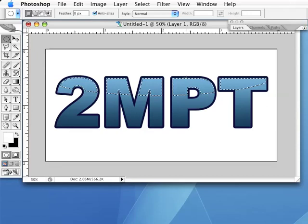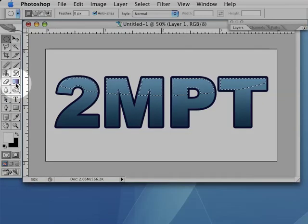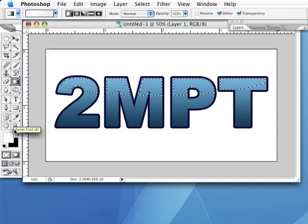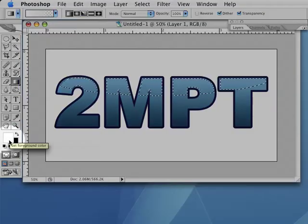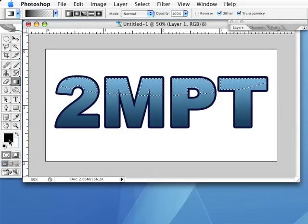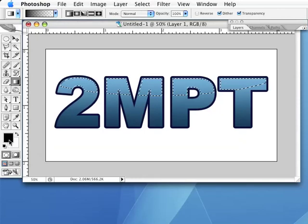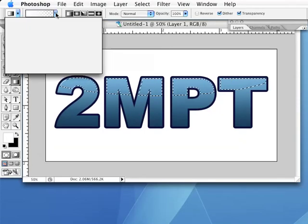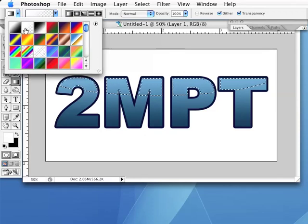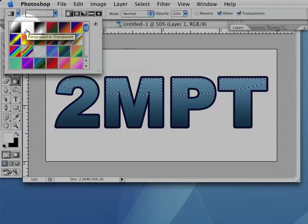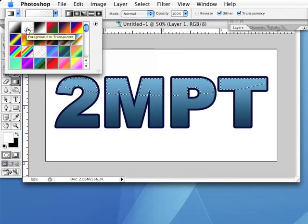Now grab your gradient tool from the tools palette and set your foreground color to white. You can set your foreground color to white very quickly by pushing the D key on your keyboard followed by the X key. Select a foreground to transparent gradient from the gradients preset menu at the options bar at the top of Photoshop.